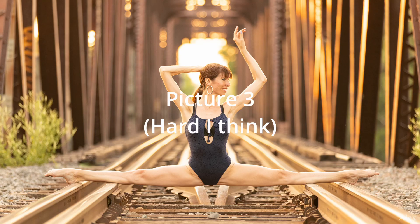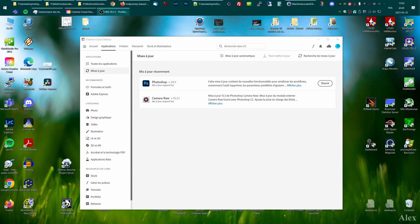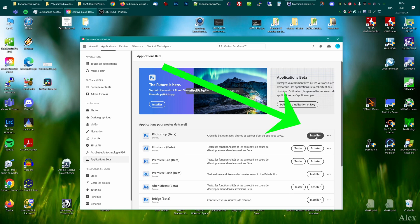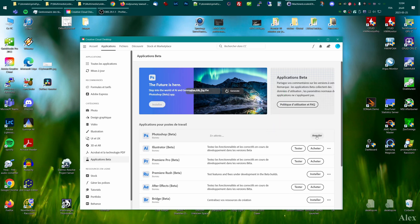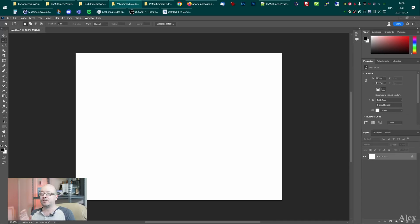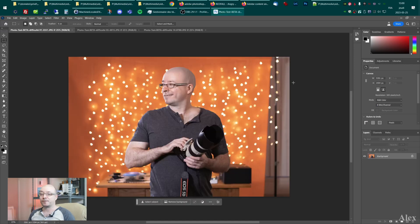So how do you get access to the Photoshop Beta? You go into your Creative Cloud desktop software, click the Application Beta section, and then you're gonna see Photoshop Beta — just click Install and it's done. It installs in a different folder, so you don't have to worry about your regular Photoshop that you use every day.